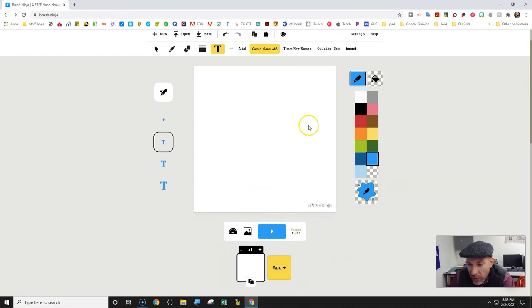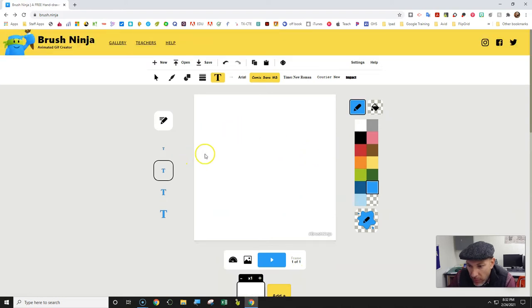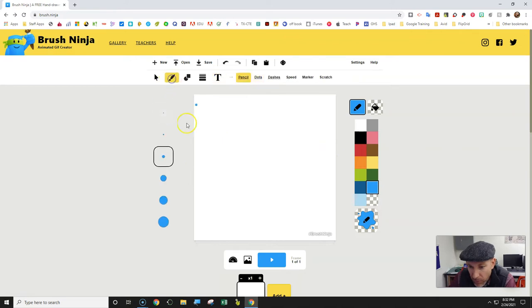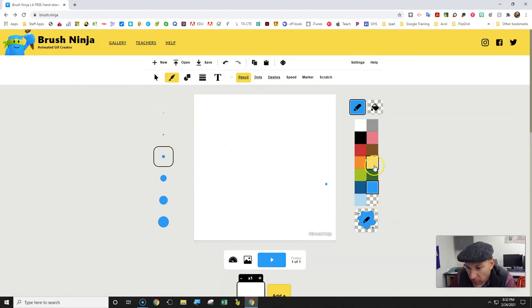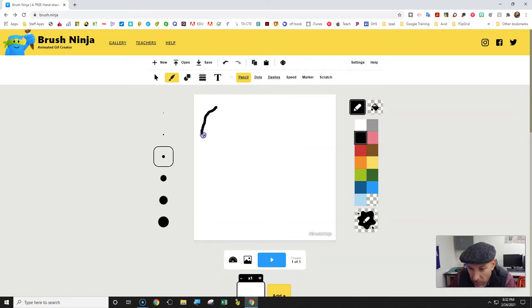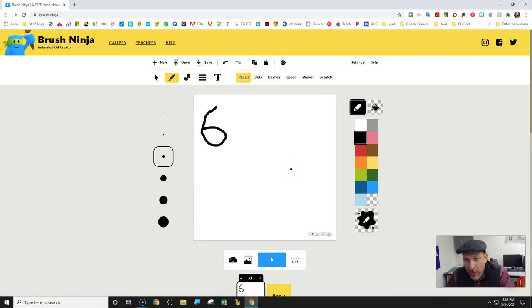It starts with frame one of one. To show you how I created this one - I had this white background that I changed to yellow. You can choose whatever color you want, maybe black, but I started with drawing something in.